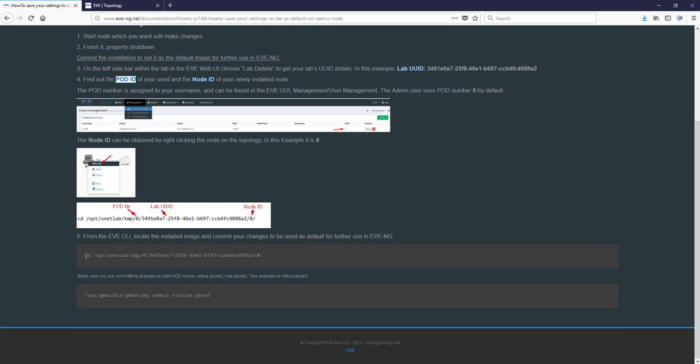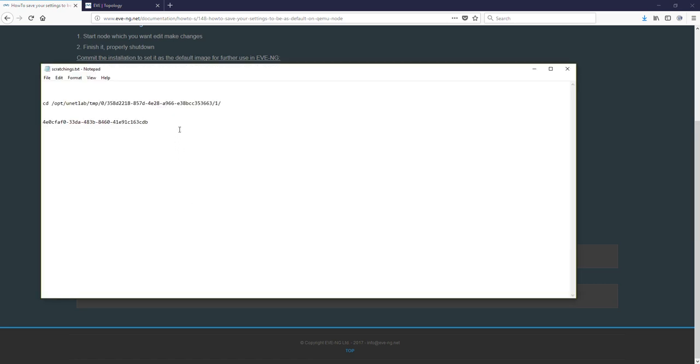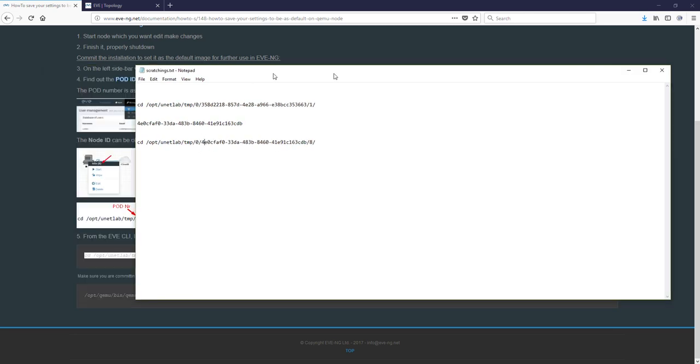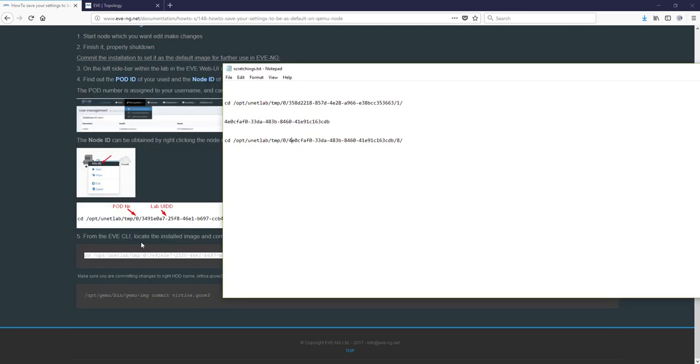So I'm grabbing this command. Copy. Let's go back to my notepad. And let's change. So this is actually my ID, lab ID. So I'm replacing it. Pod.